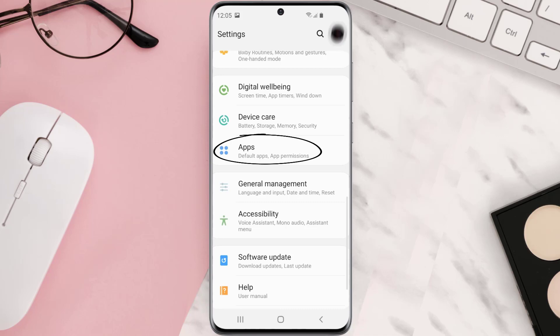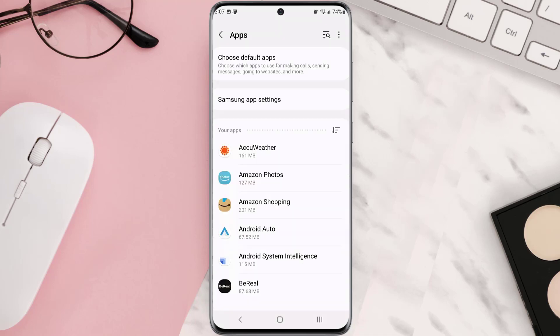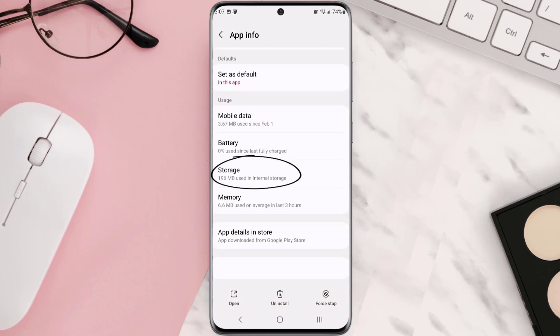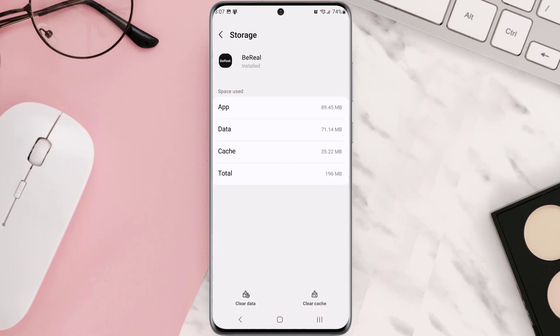From here, search for the app and then tap on it. Once you're on this screen, you need to scroll down and tap on storage and then tap on clear cache. Clearing app cache should fix the issue.